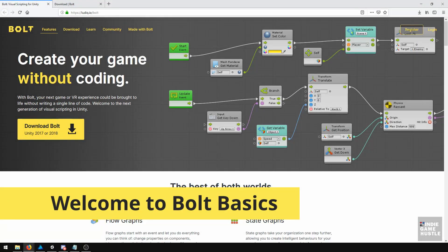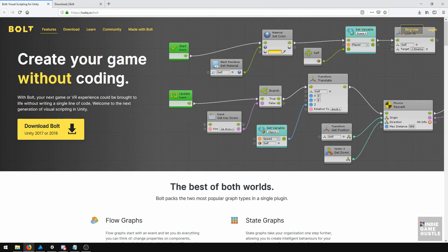Hello everyone, this is Charles from Indie Game Hustle. In this course we're going to cover the basics of Bolt. If you're not familiar with Bolt, it gives you the ability to create your game without coding.